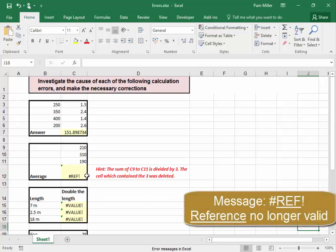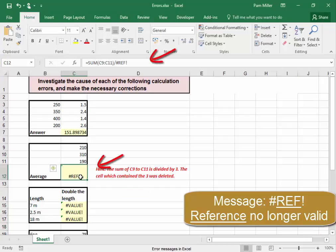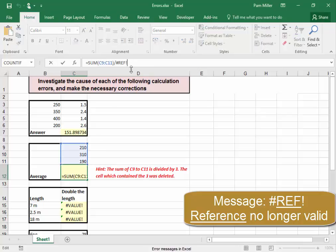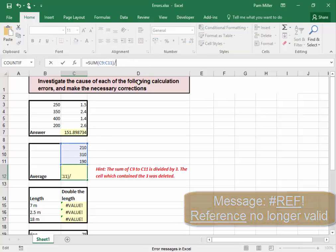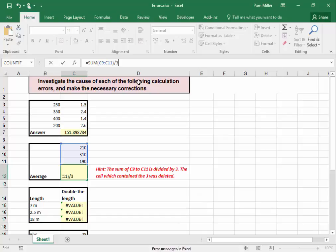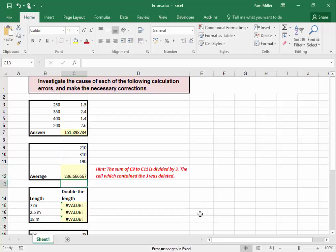In this problem, REF means that the cell which contained the reference is no longer there. The sum of that is divided by 3, but the cell which contained the 3 — the reference is no longer there. I'm going to put in divided by 3. Correct.